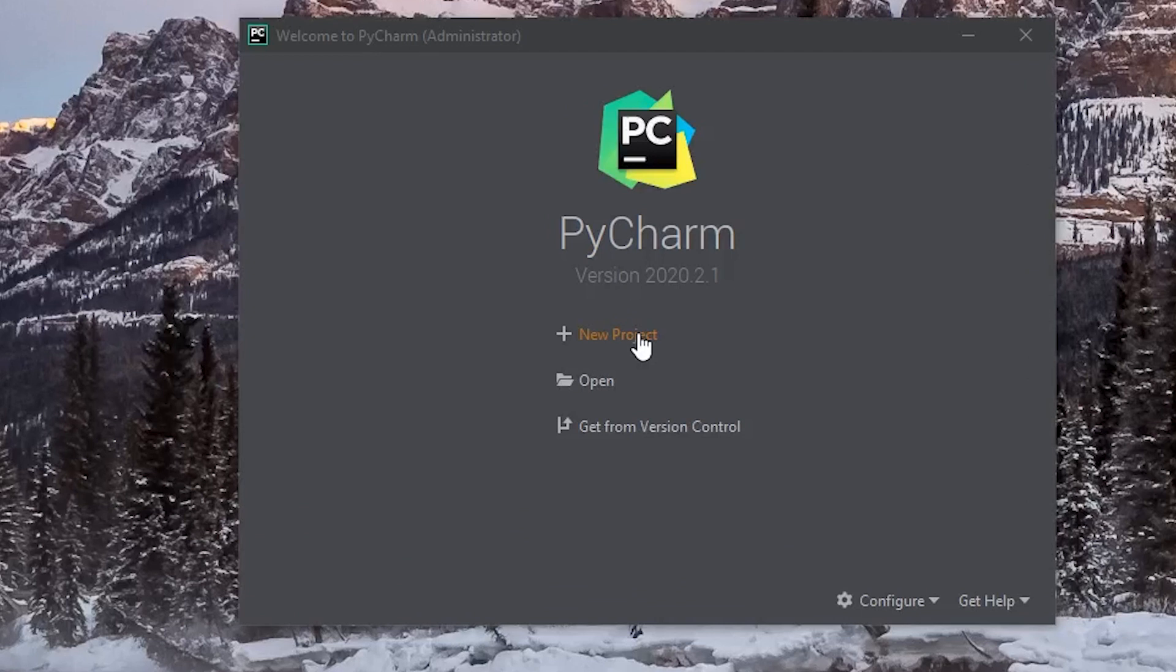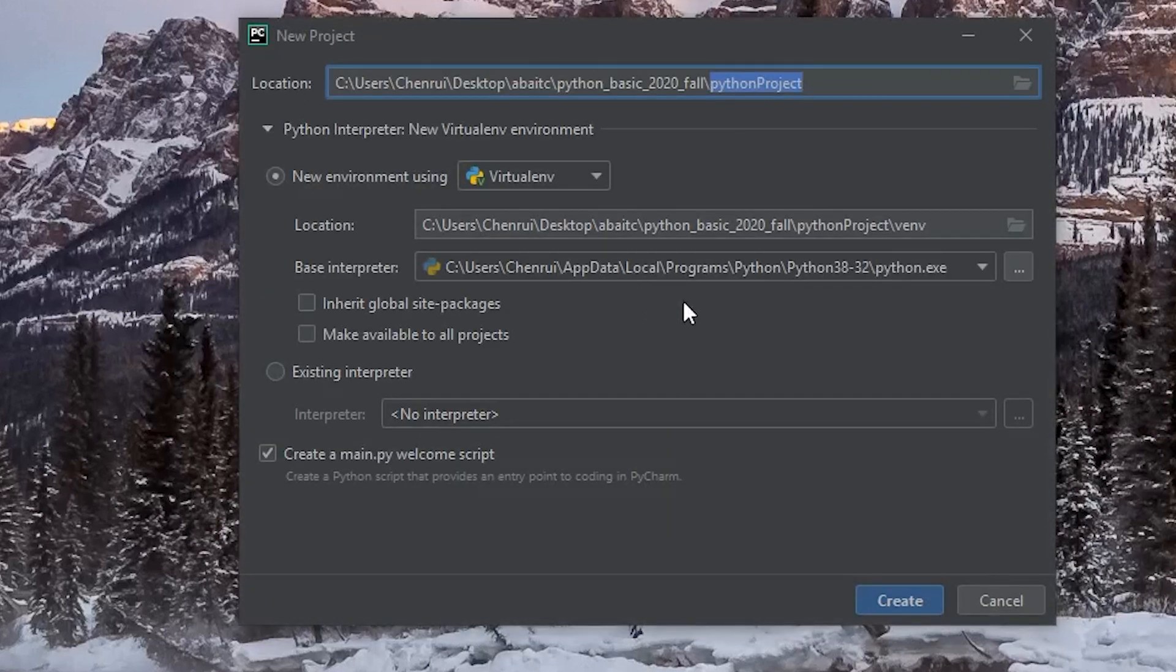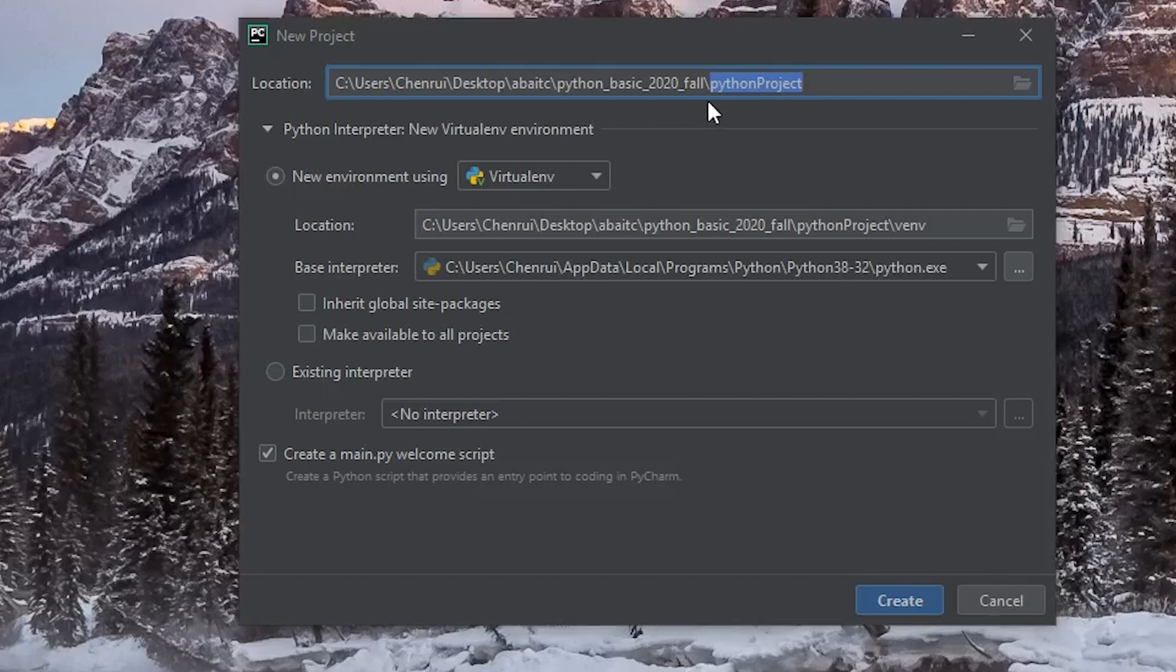Just click on the first one and create a new project, and it will allow you to select the name of the project and the directory of the project. I will just leave it as default because I don't want to change it. But make sure you know where it is stored on your computer because you might need to access the folder later.